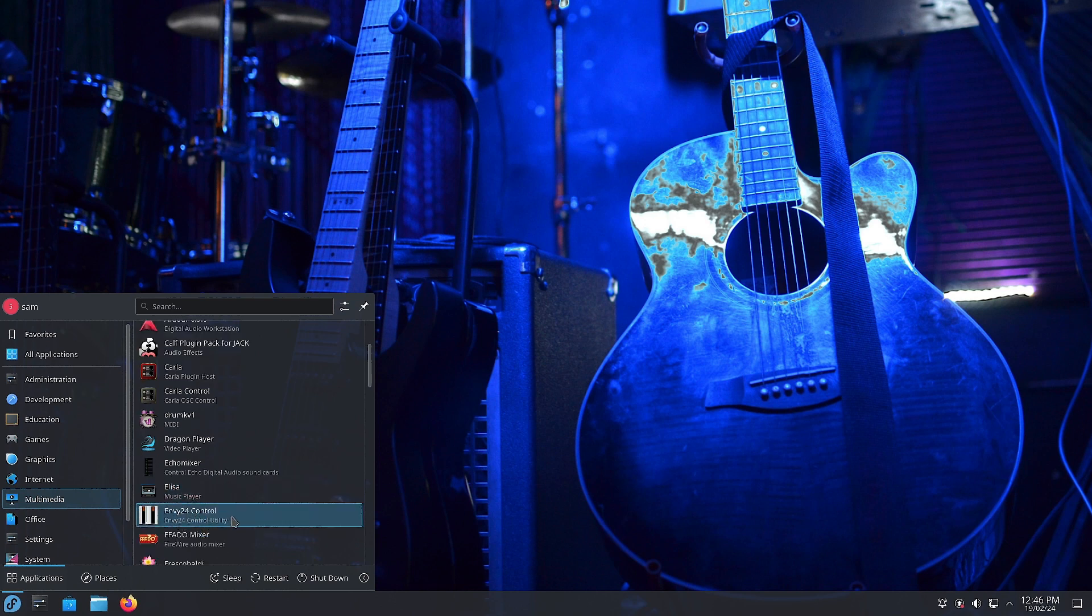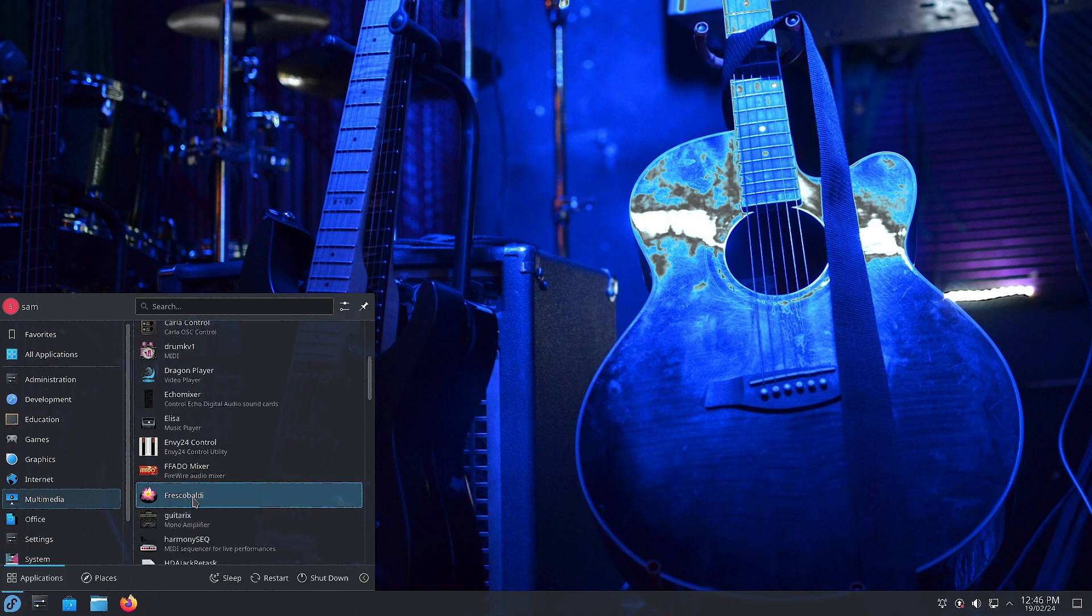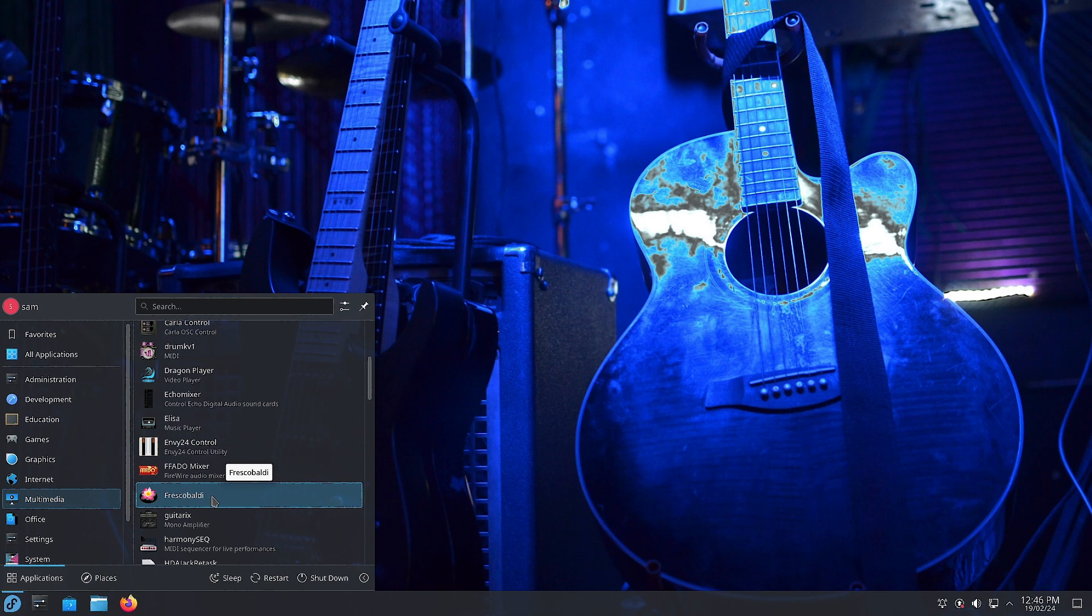Dragon Player is the well-known video player. Echo Mixer is for controlling the Echo digital audio sound cards. Elisa is also a well-known music player. Envy24 control is for controlling the Envy24 sound cards. Ffado Mixer is a Firewire audio mixer.